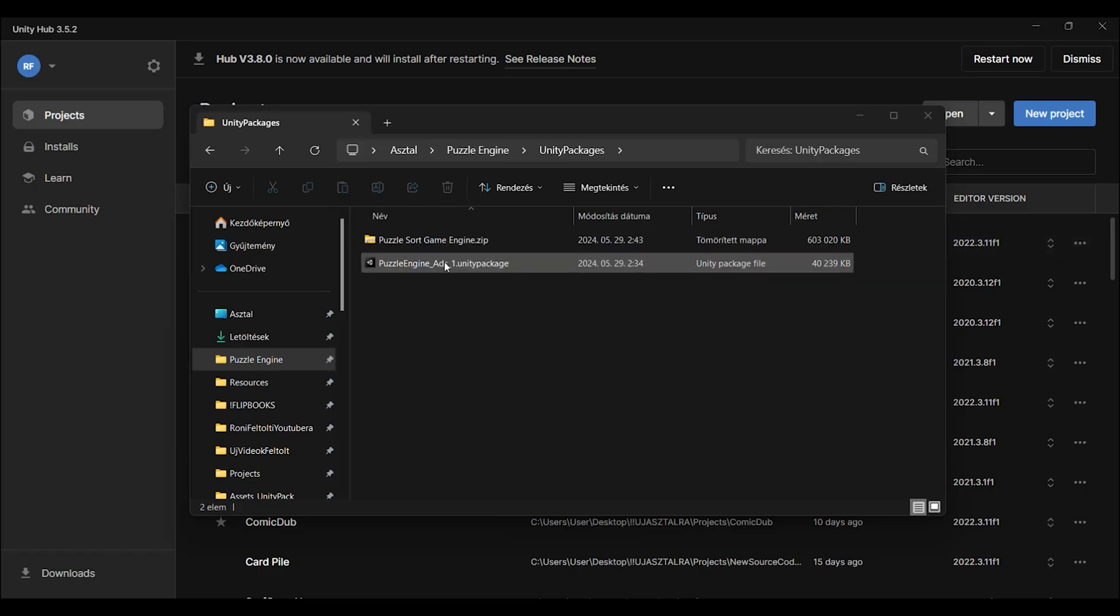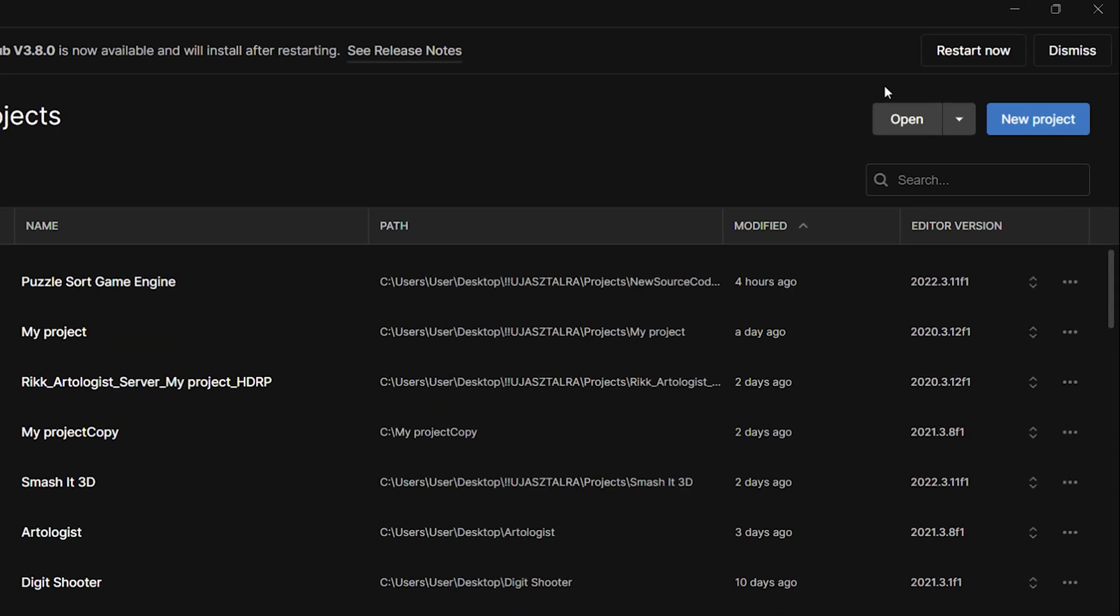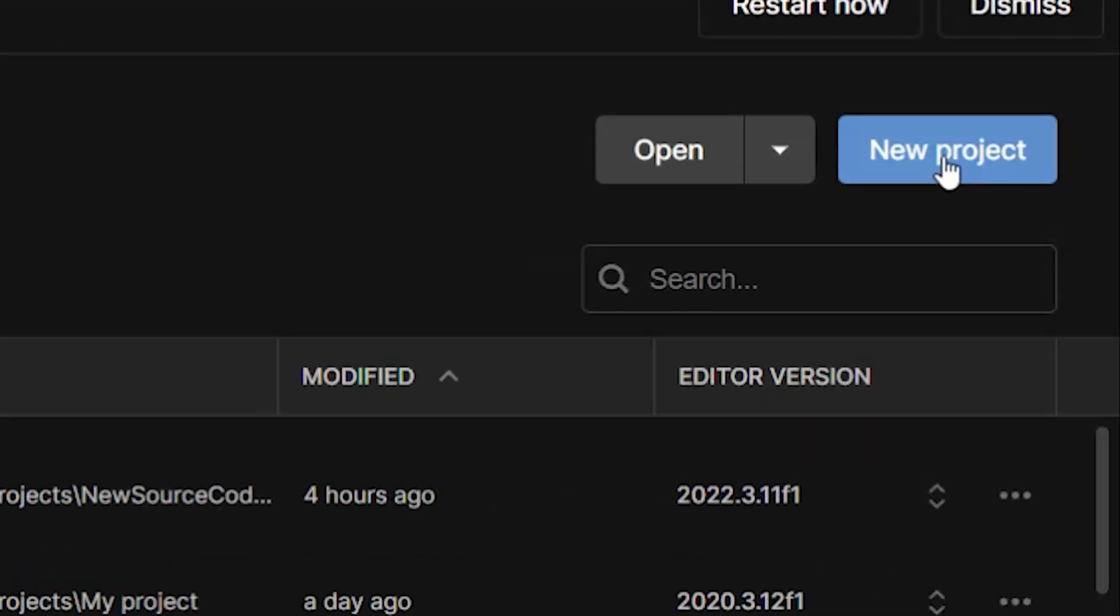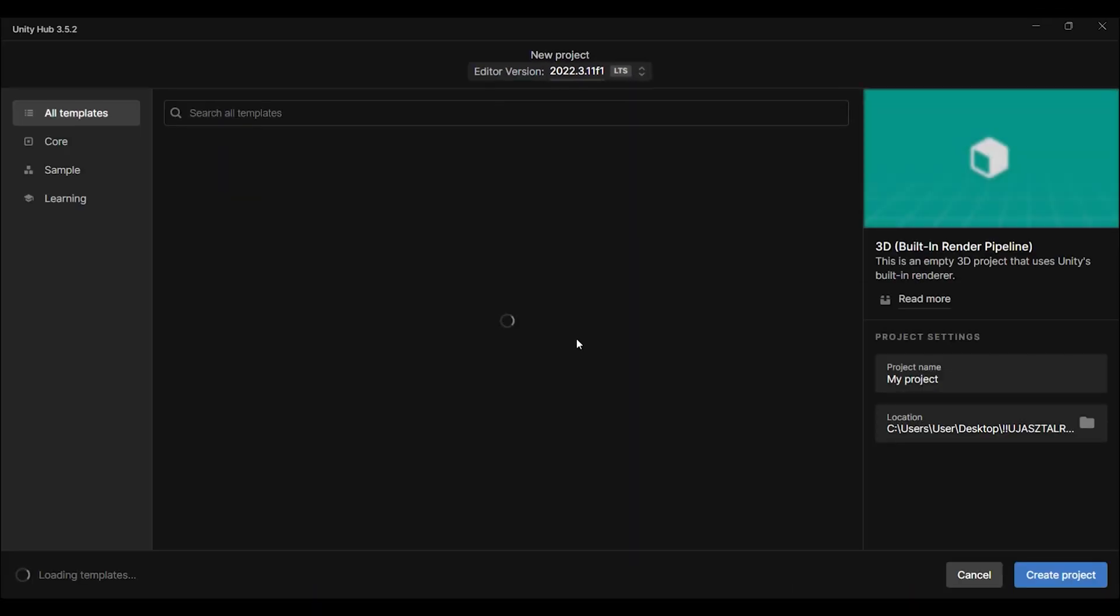Let's see how to open the Unity package file. First, open Unity Hub and create a new project.